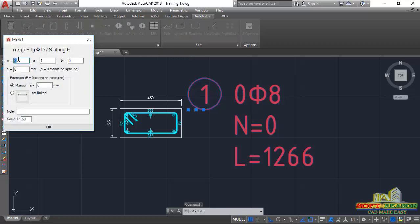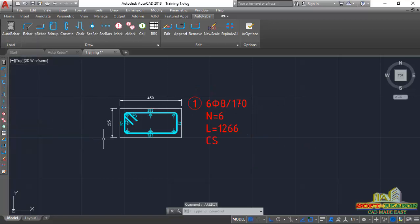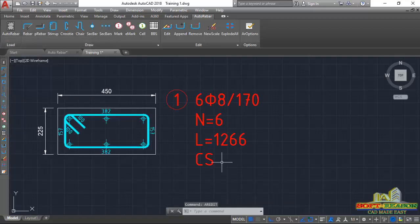The number of bars is what we are going to edit. Select the annotation and come to Edit. In the properties, the number of bars shown is 6 and the spacing is 170mm. The notes field will be 'CX', which is column schedule. For the scale, we'll change it from 50 to 20 to reduce the size, then click OK.